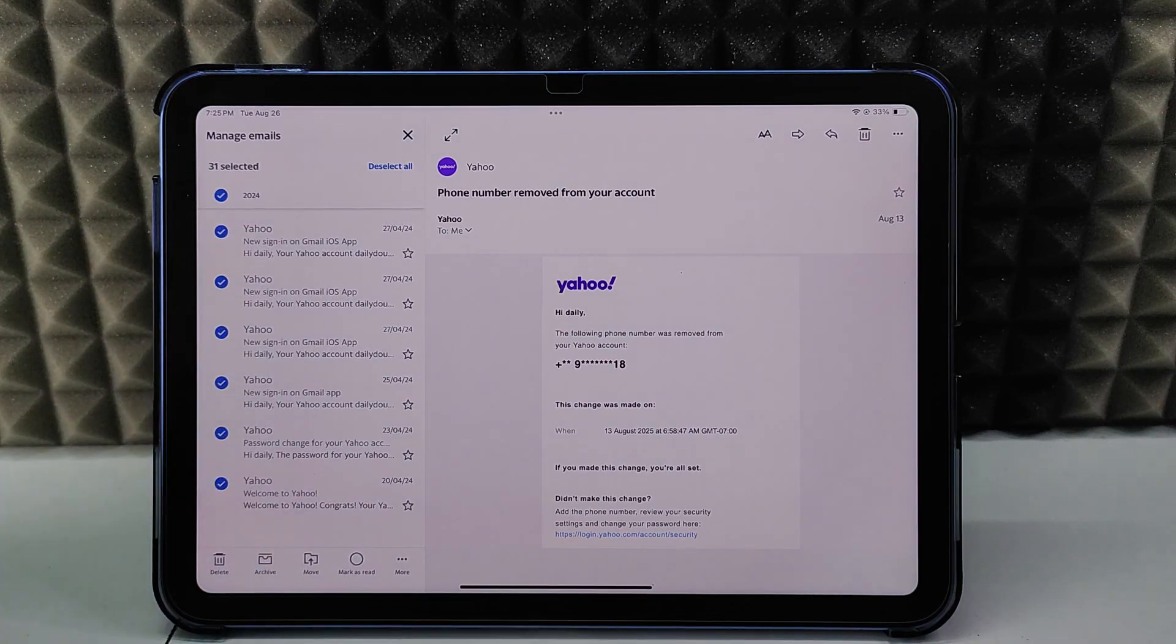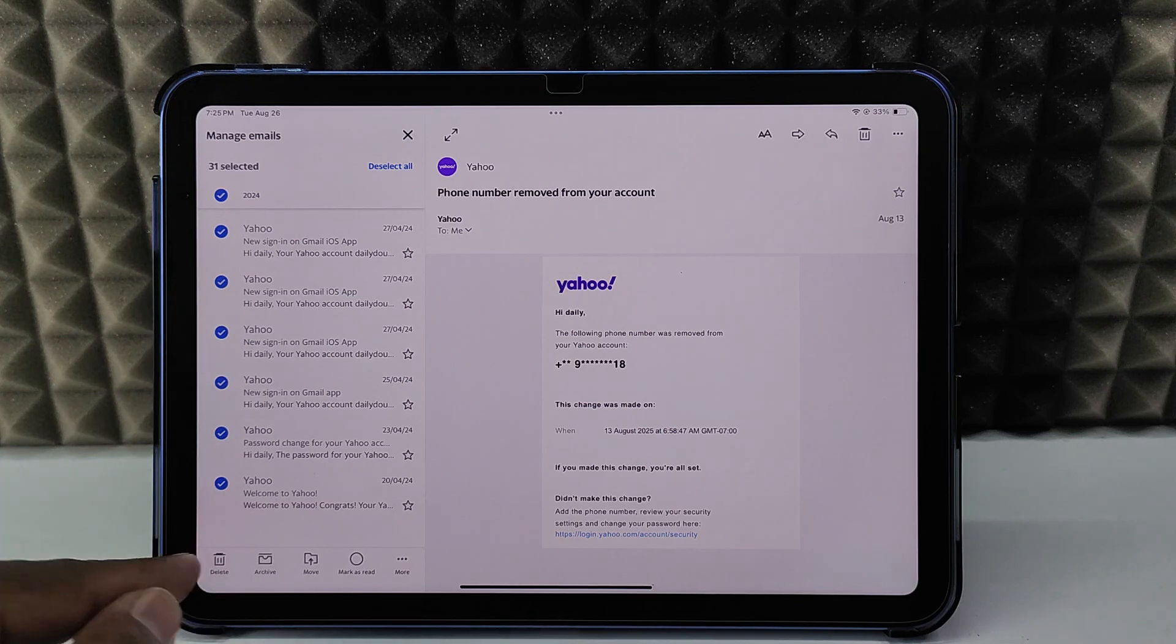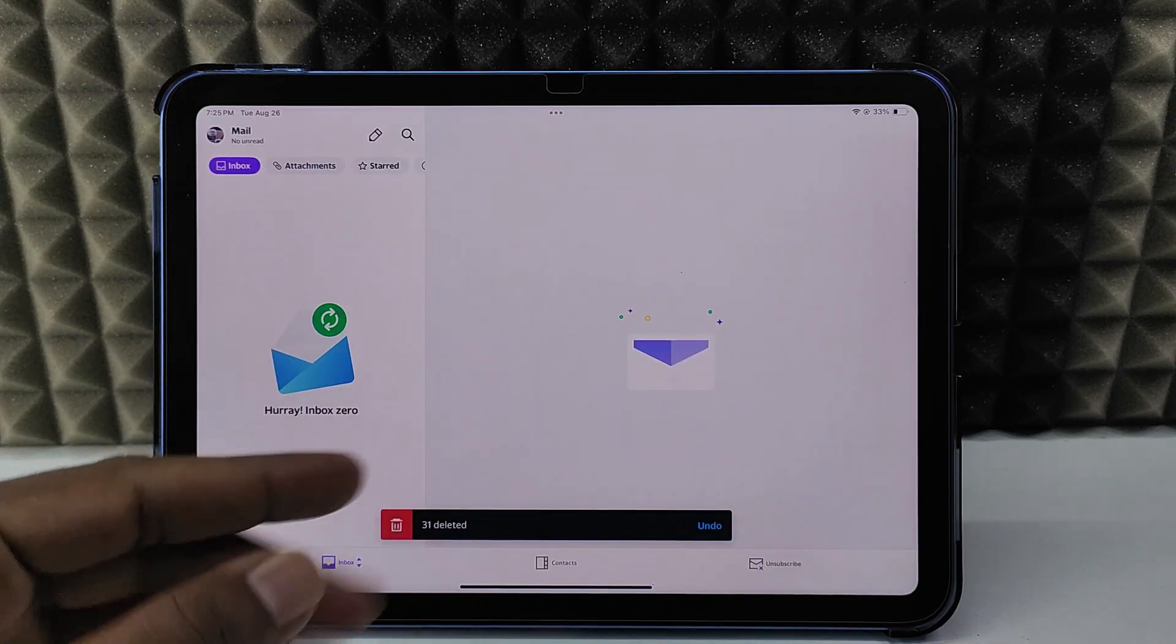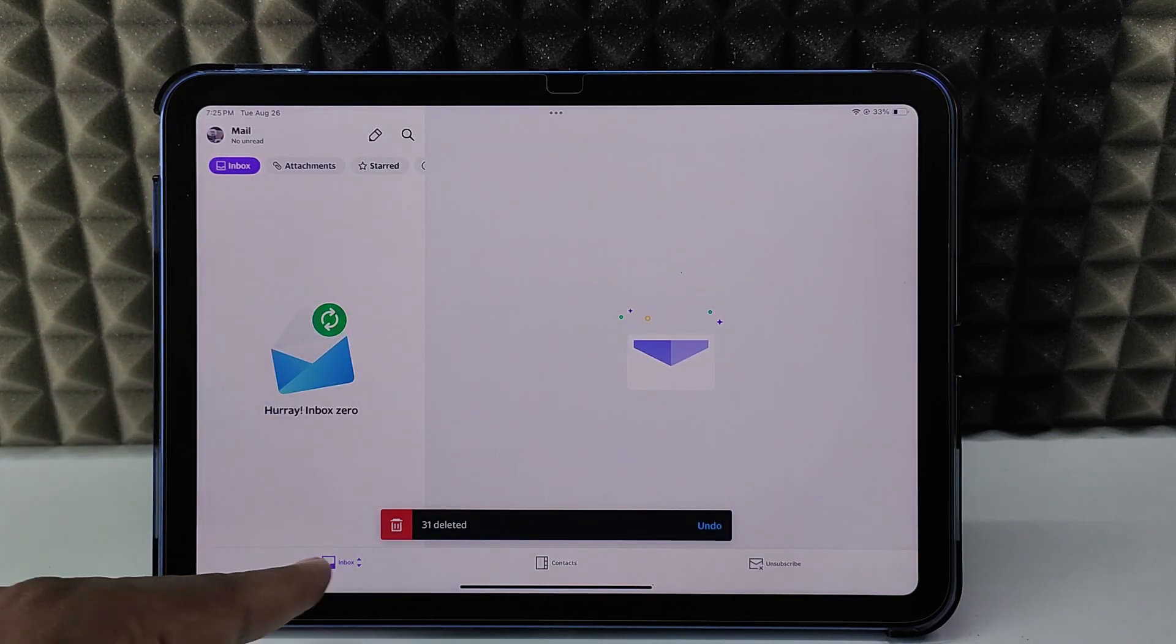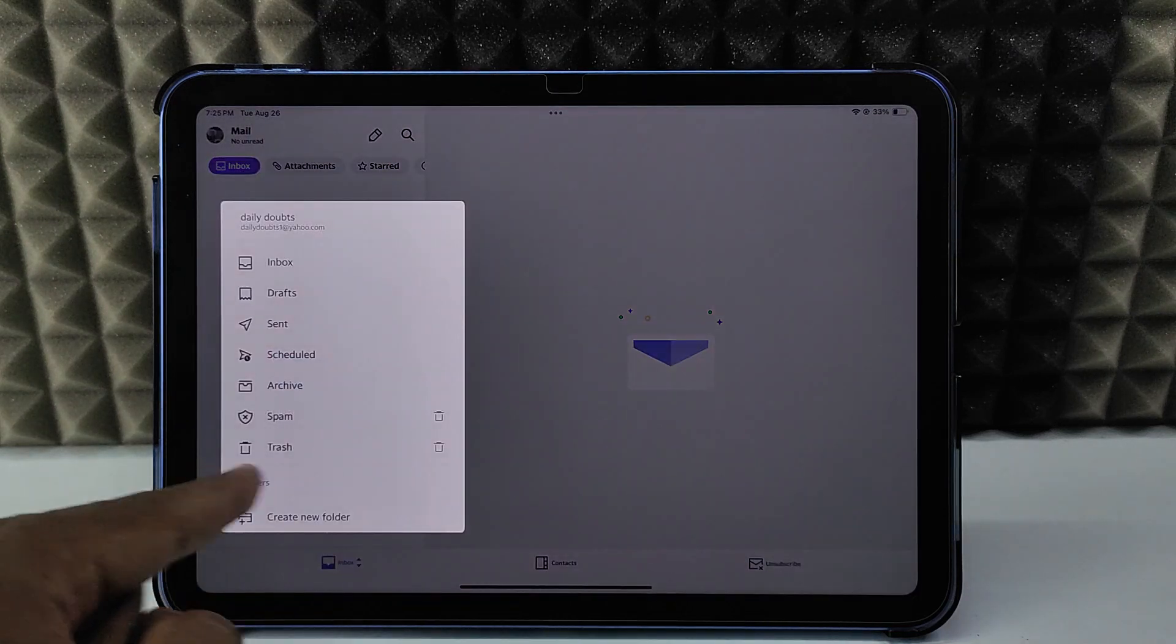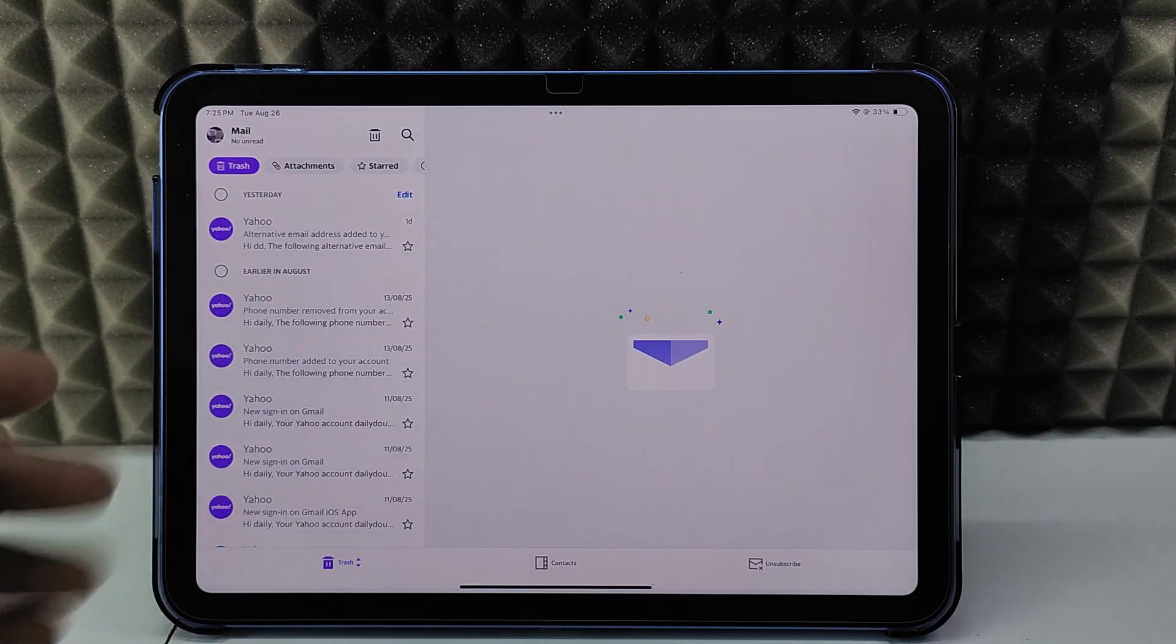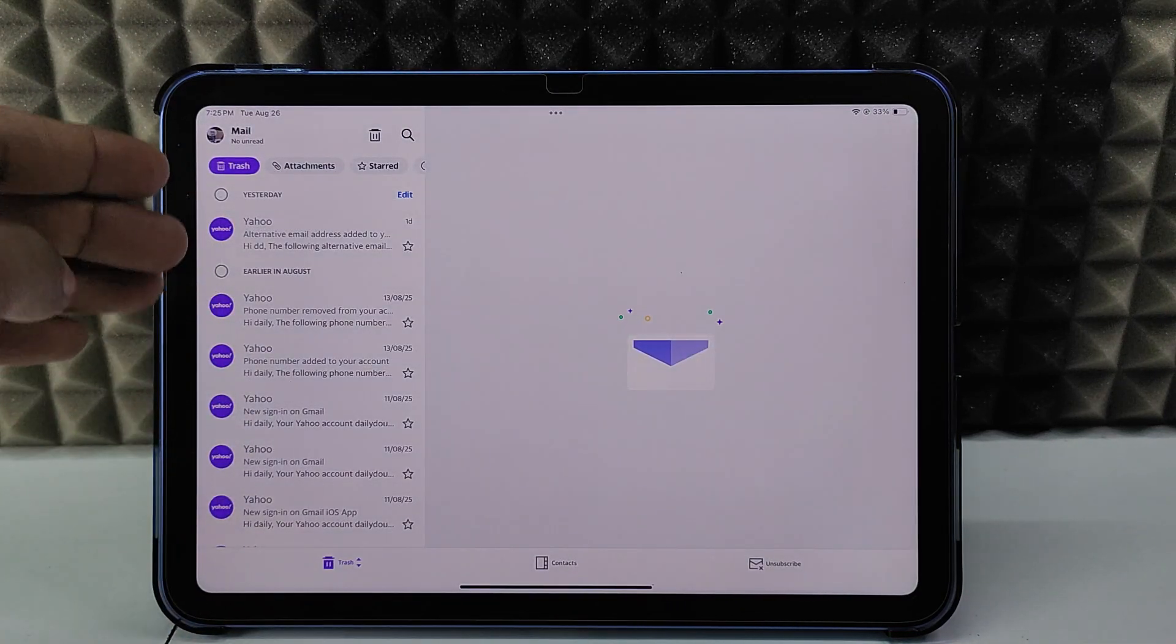Now just click delete. That's it. Click inbox and trash. Now all the mails will be moved to trash.